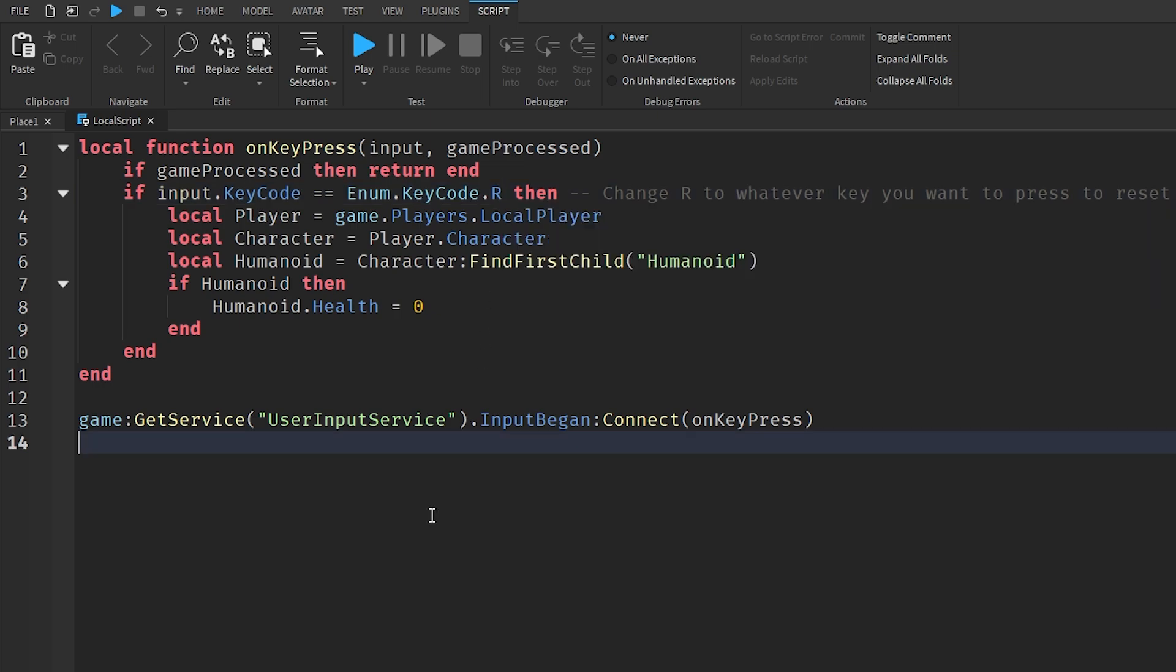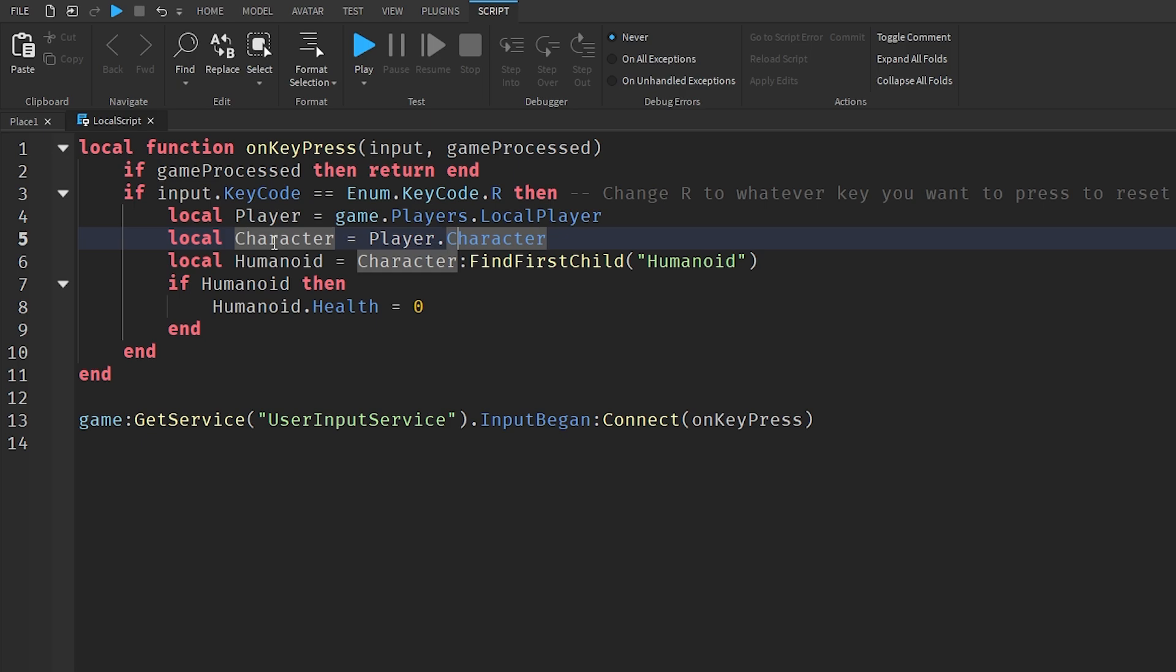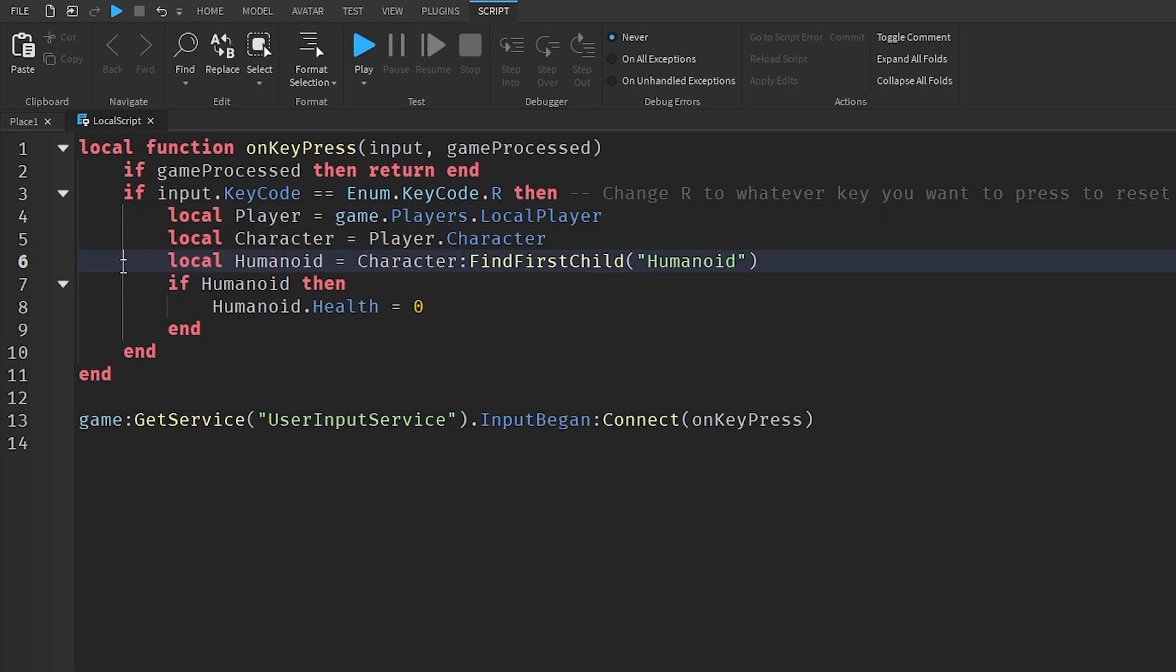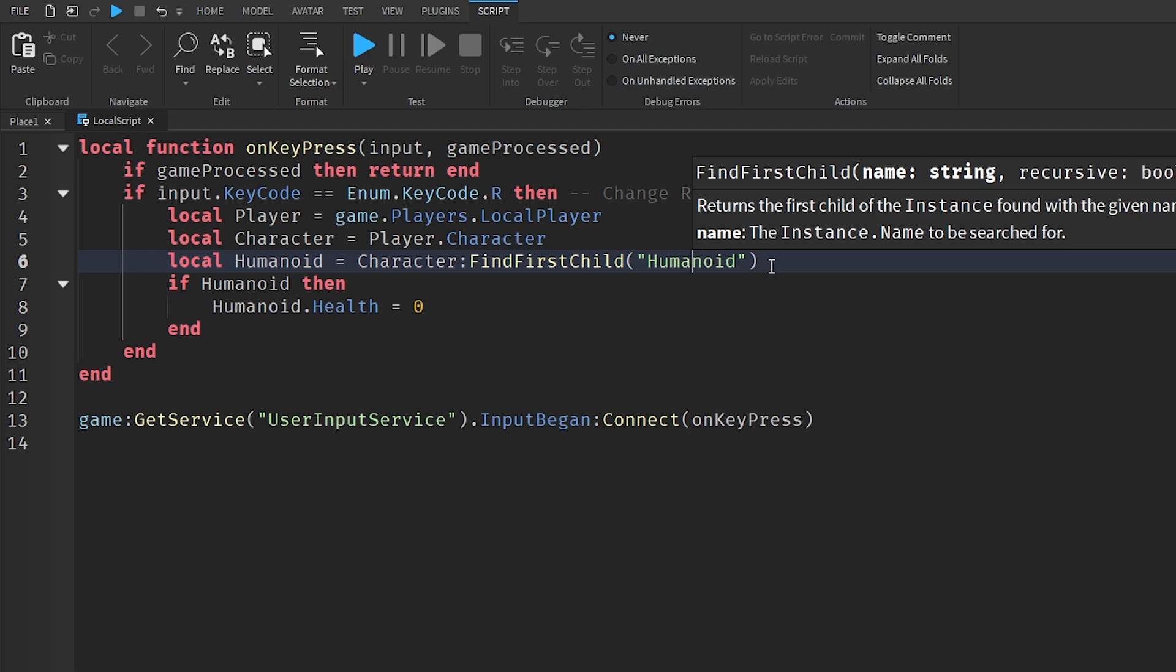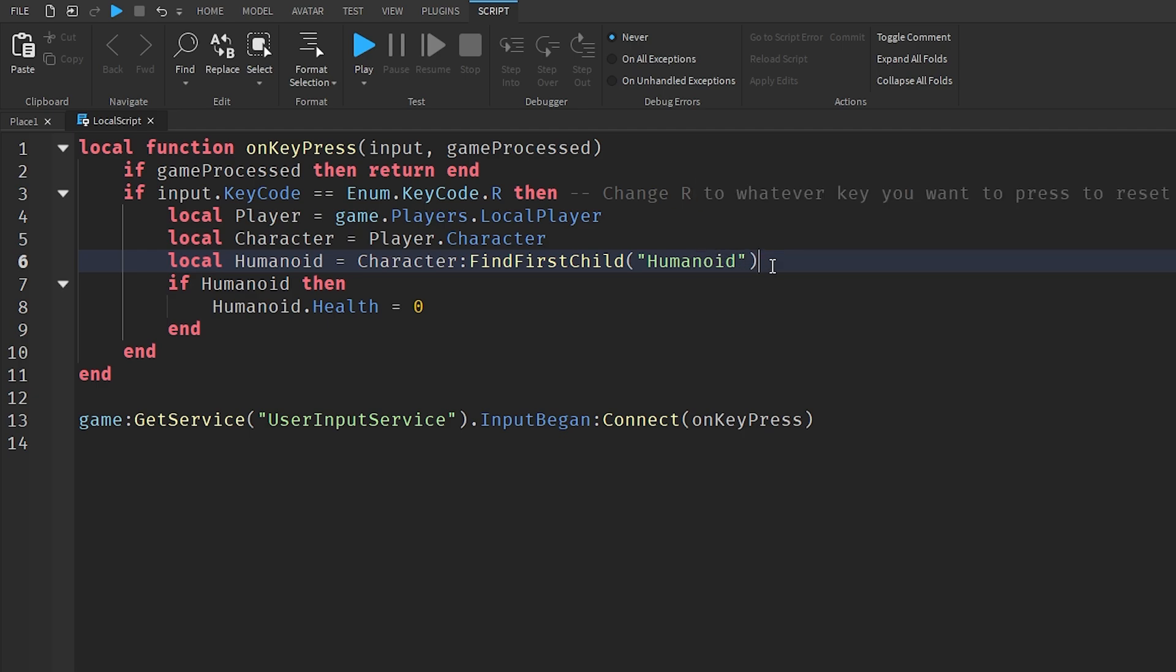On line four it goes local player = game.Players.LocalPlayer - that identifies our player. On line five it goes local character = player.Character - this is identifying our player's character. On line six it goes local humanoid = character:FindFirstChild('Humanoid') - this identifies our humanoid which you'll be able to change the health, walk speed, and jump power from.